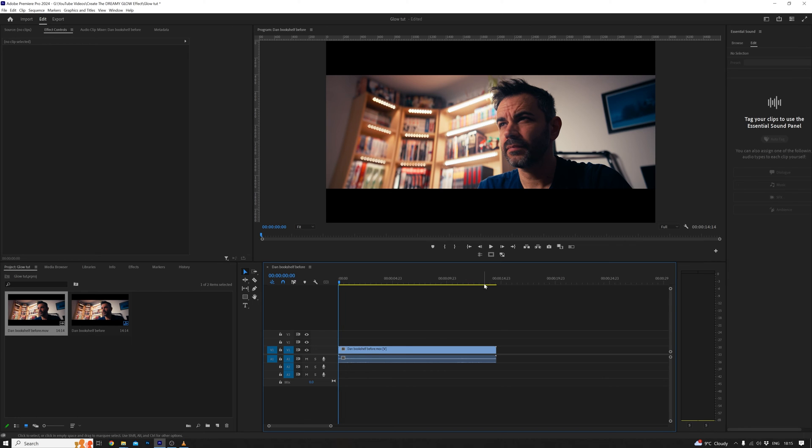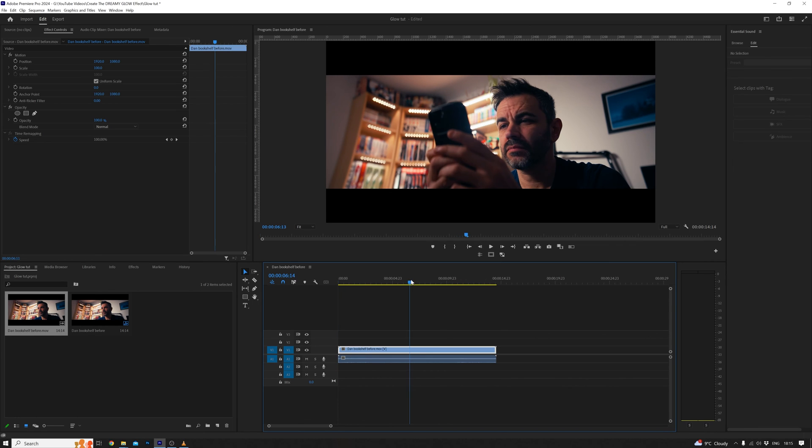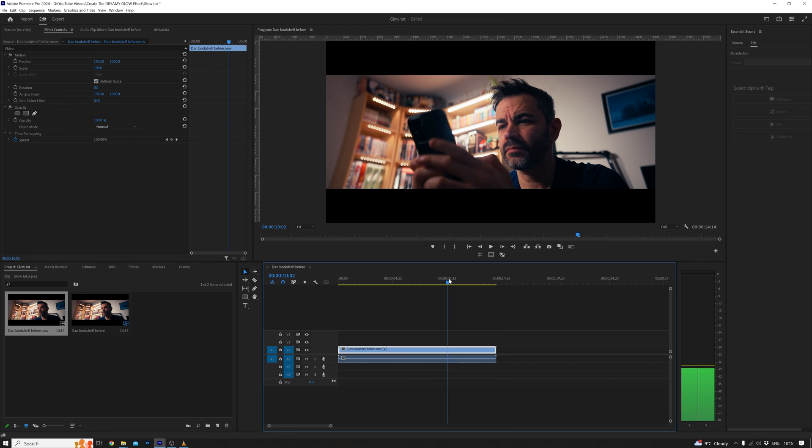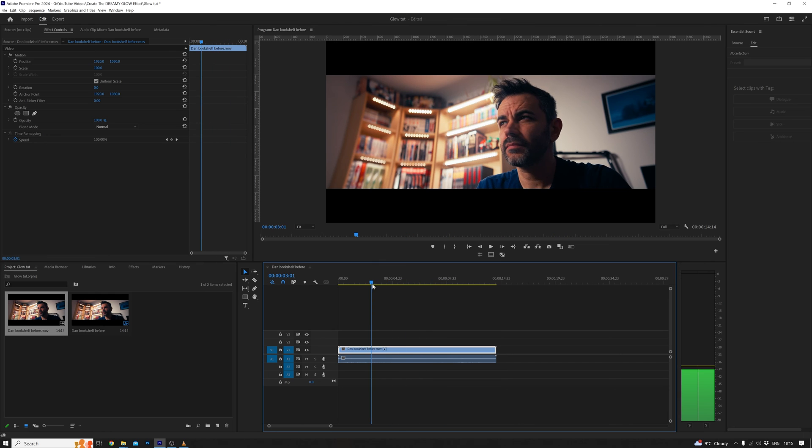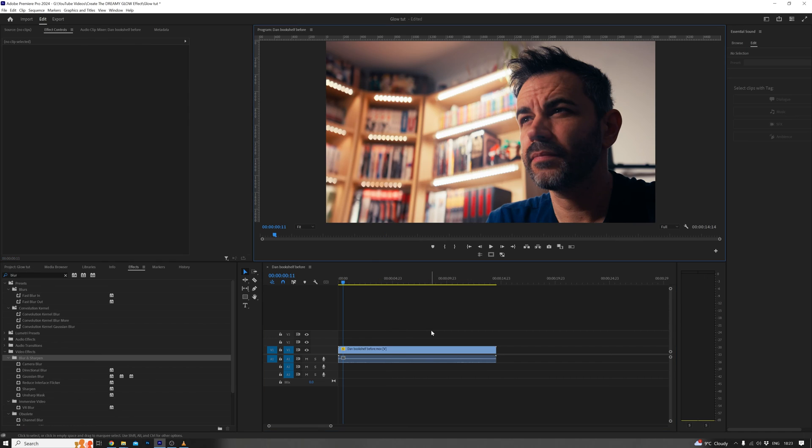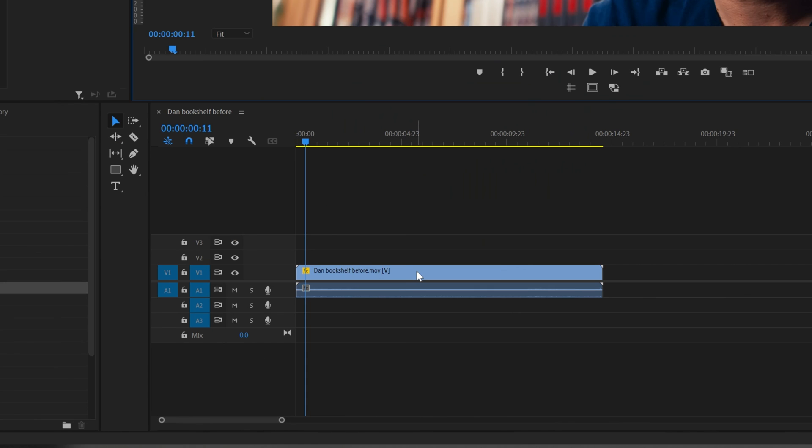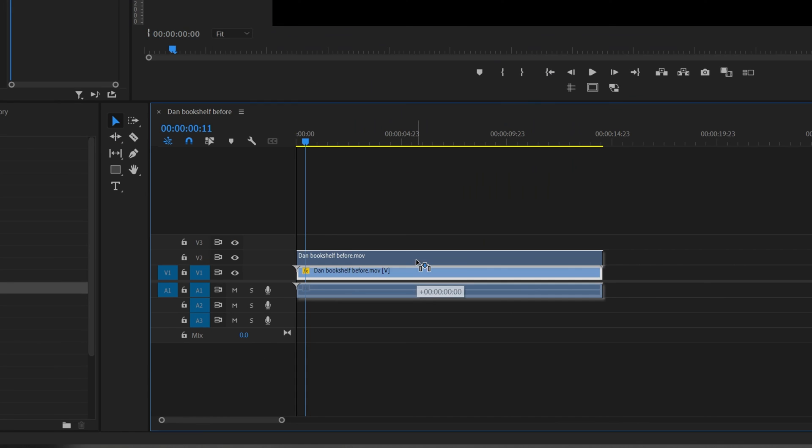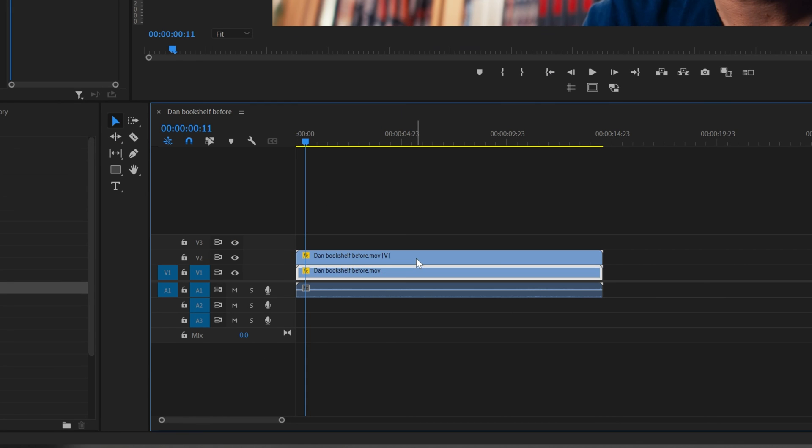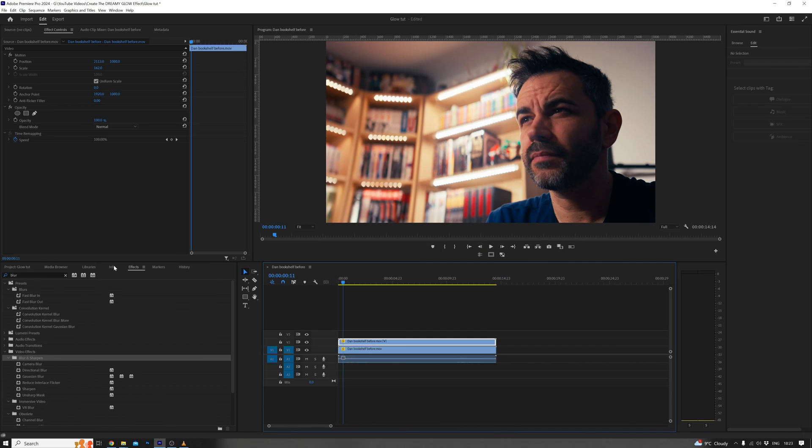Now, let's pick the segment of the footage you want to work with. Set your in and out points and drag the clip into your timeline. Quick and dirty works for now. We're not aiming for perfection here. Duplicate the clip, hold down Alt or Option, click and drag. Easy peasy.